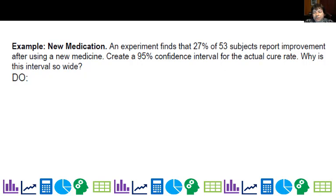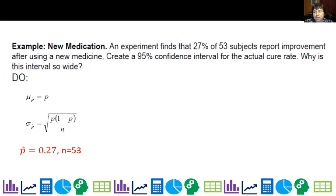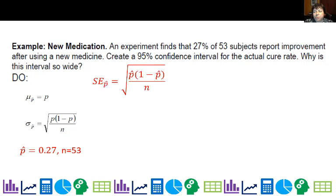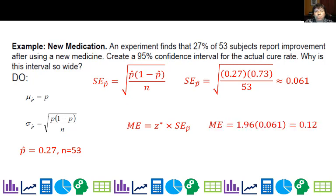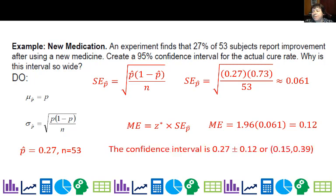Now let's do the calculations. From the formula chart, the mean is the proportion and we need to calculate the standard deviation. Our proportion p-hat is 0.27, sample size is 53. Substituting 0.27 and 53 into the standard error formula gives a standard error of 0.061. For the margin of error — critical value times standard error — at 95% confidence that's 1.96 times 0.061, which gives 0.12. So the confidence interval is 0.27 plus or minus 0.12, or from 0.15 to 0.39.